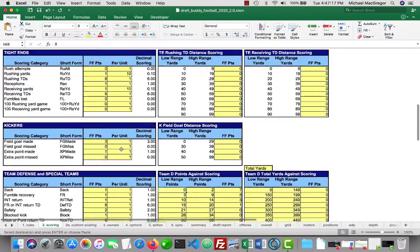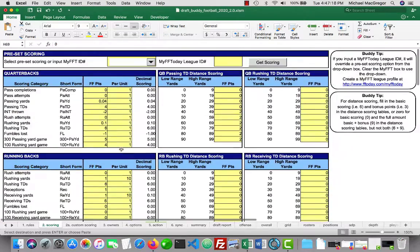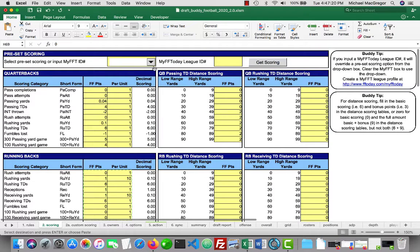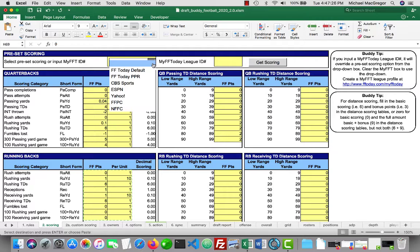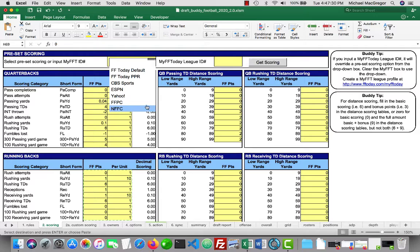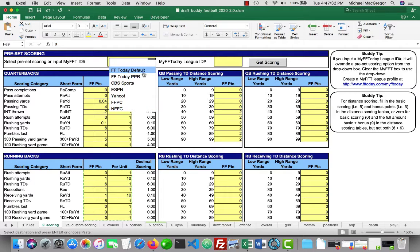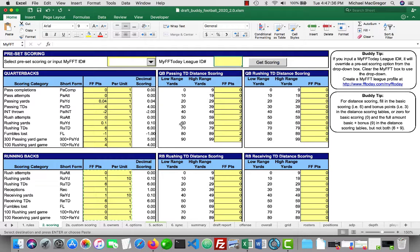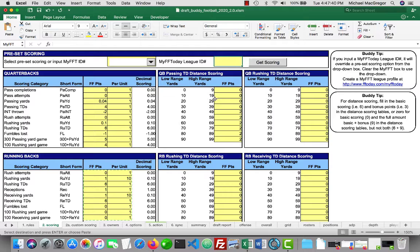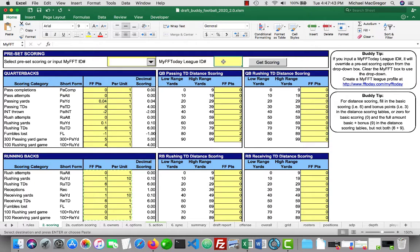That's mostly the scoring. There are a couple options up here. You can pull scoring from the My FF Today feature, whether it be some of our default scoring options here. Like default PBR. Or if you are using My FF Today feature on the FF Today website, then you can input your league ID from the My FF Today control panel and pull in the scoring that way.